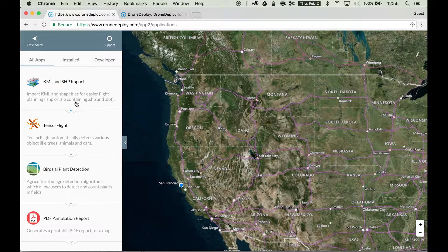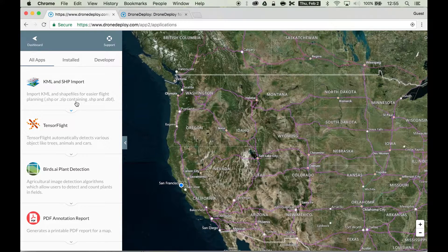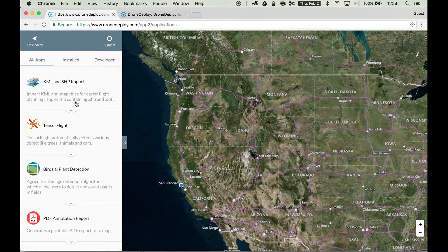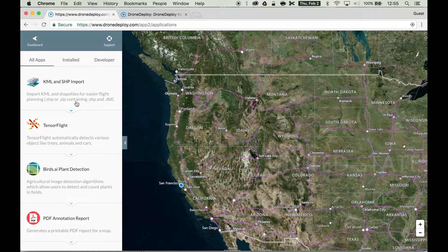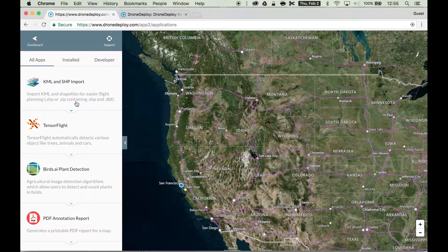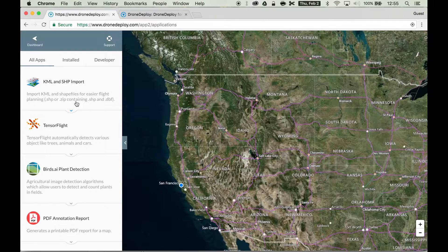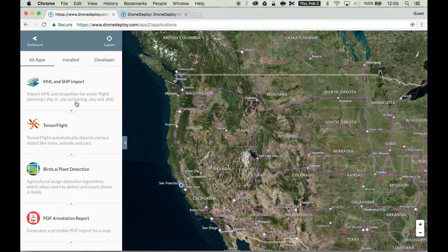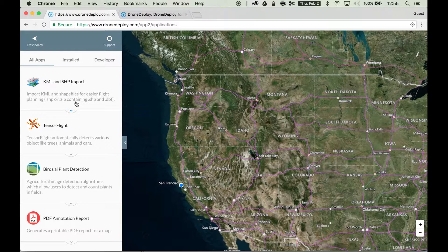There's also a 70-30 revenue split. DroneDeploy takes 30% and you, the developer, take 70% of the total revenue of your app monthly.